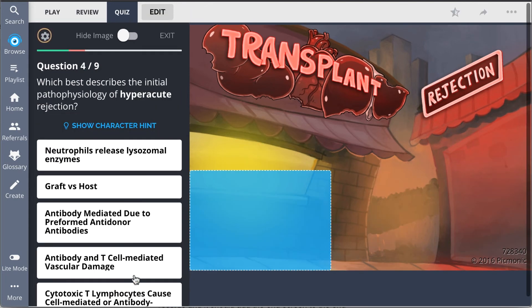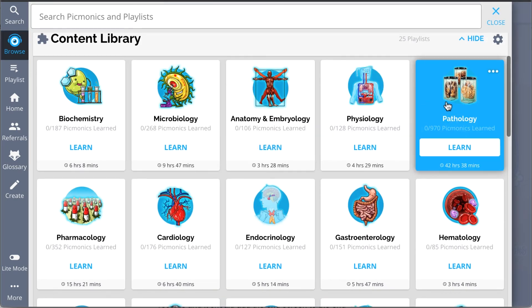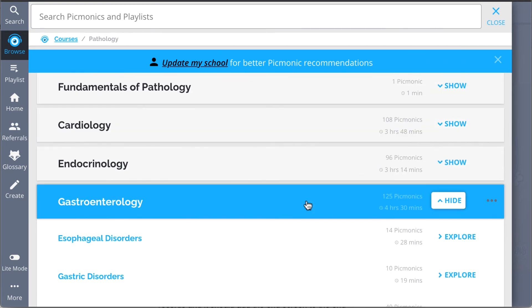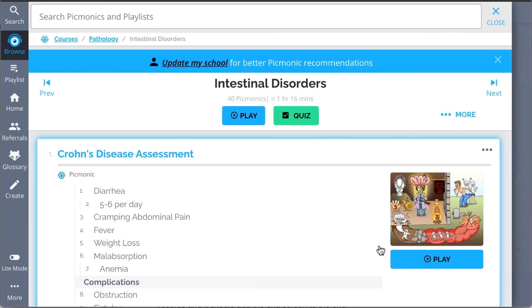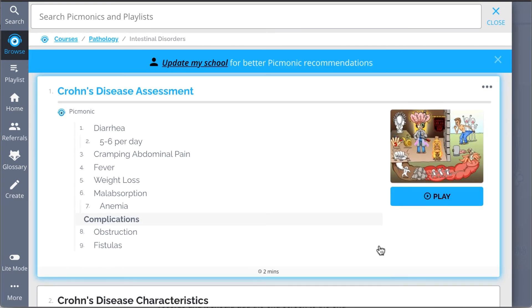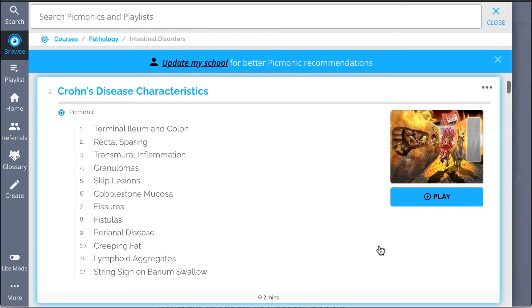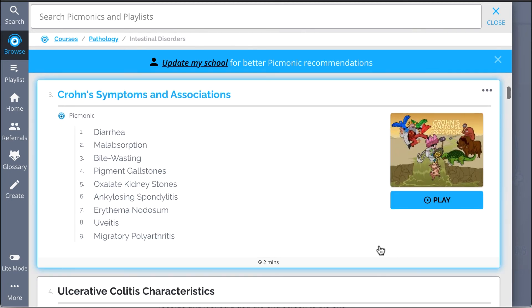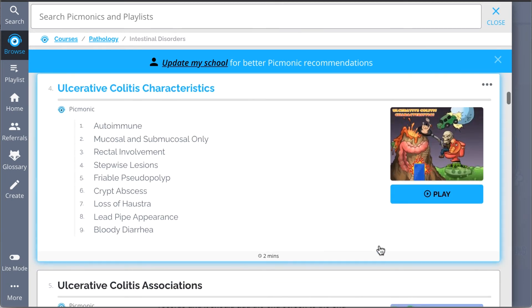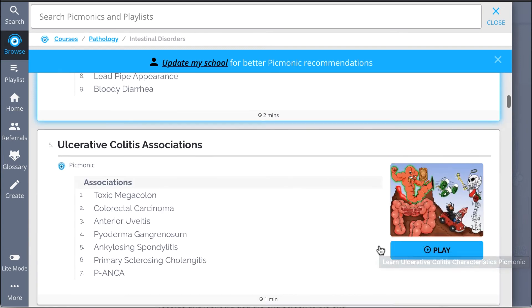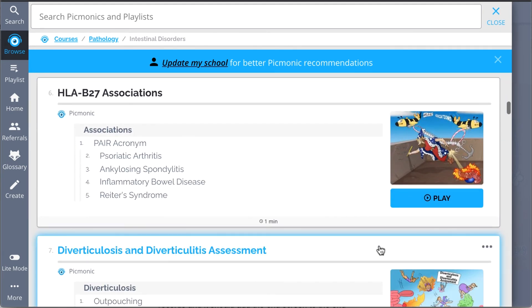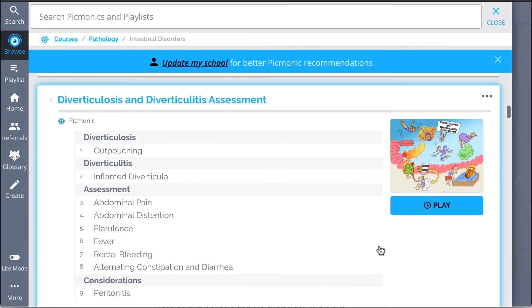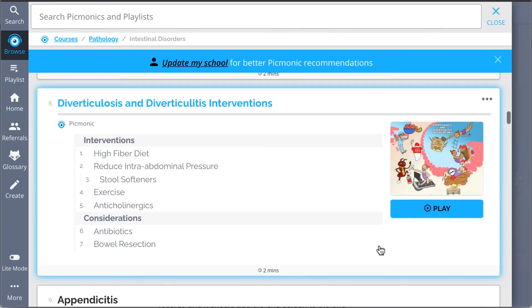And while you're there, check out the rest of our intestinal disorders Picmonics. We've got all the content you'll need to remember. Everything from Crohn's disease assessment, Crohn's disease characteristics, Crohn's symptoms and associations, ulcerative colitis characteristics and associations, and so much more. So you can lock down on everything you need when you need to.